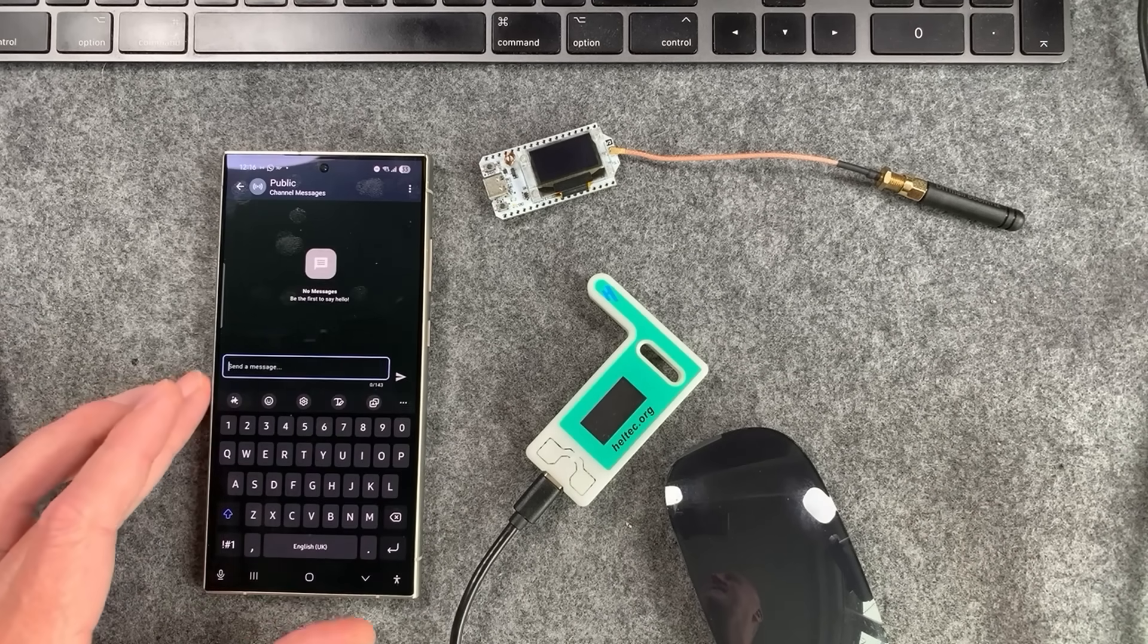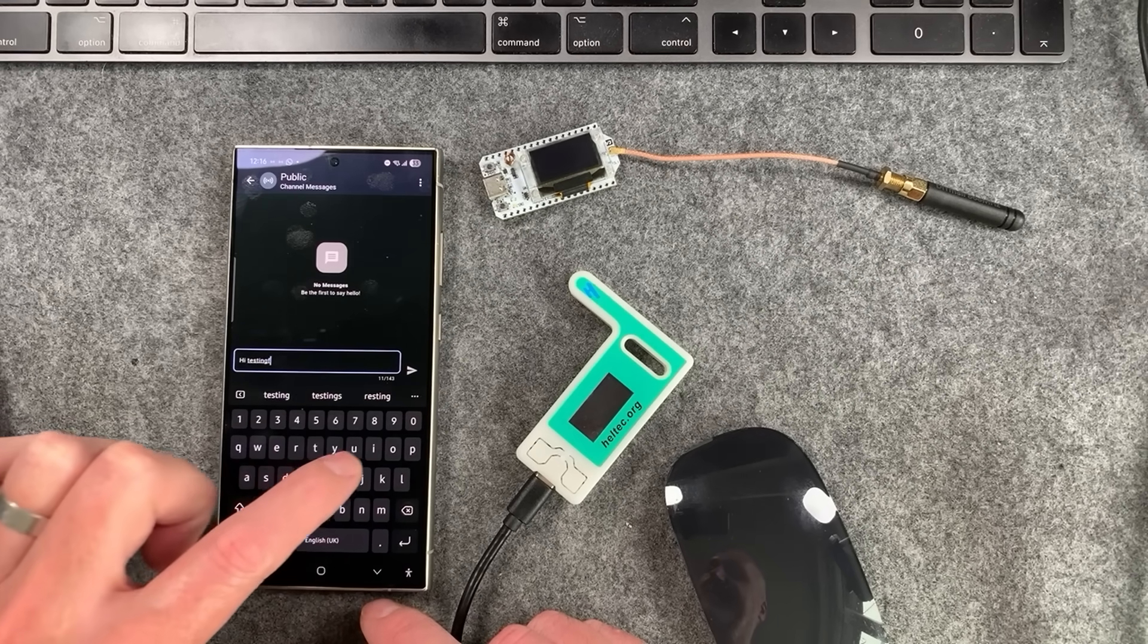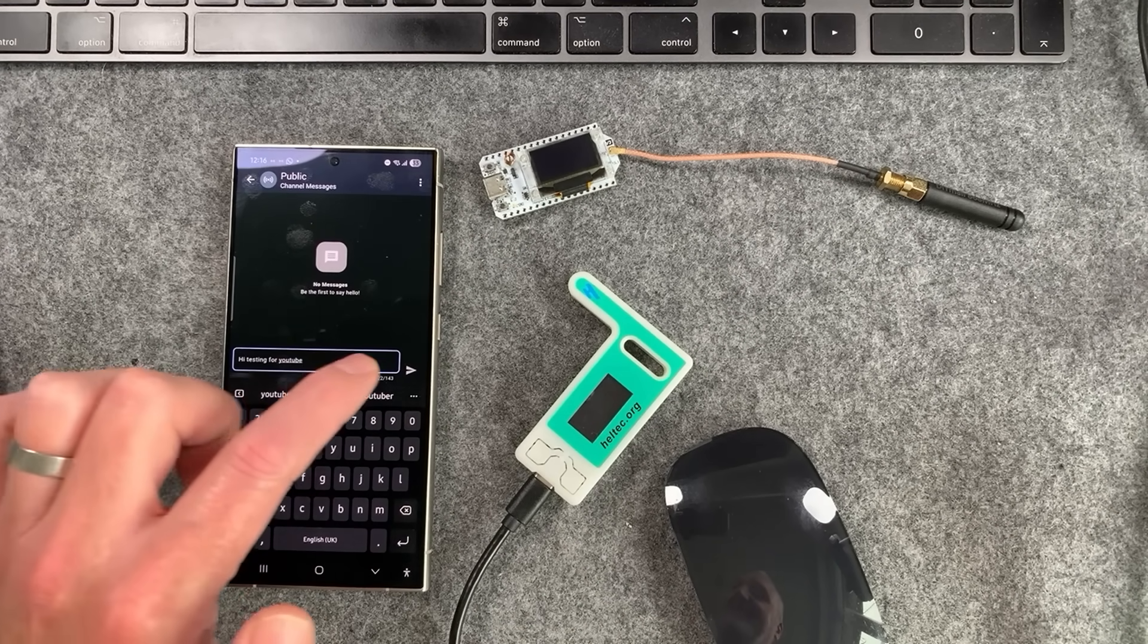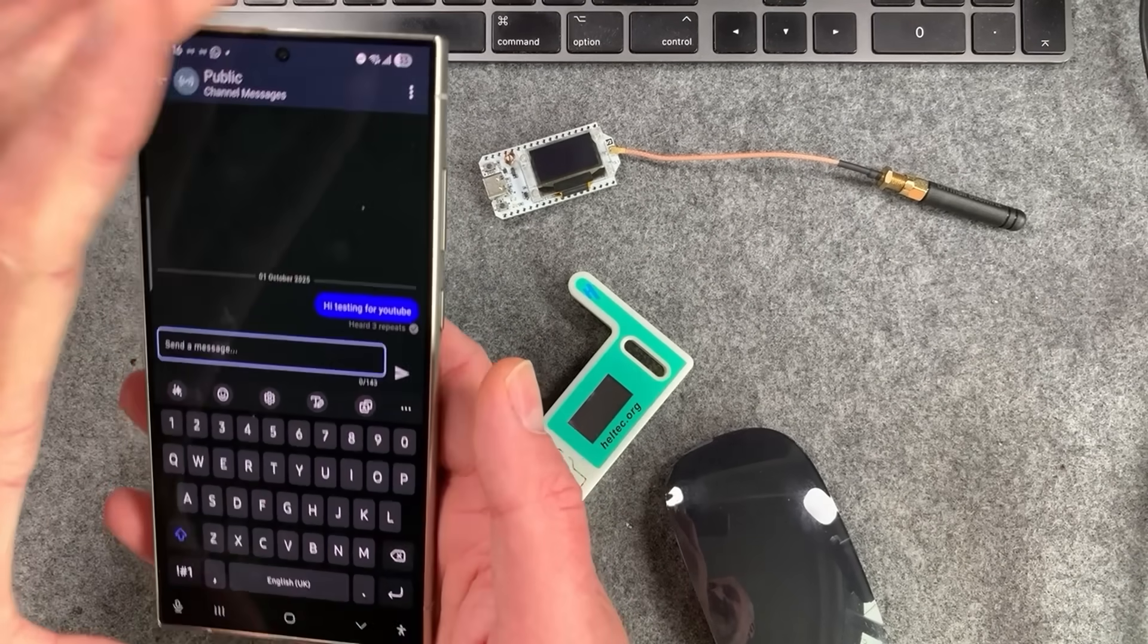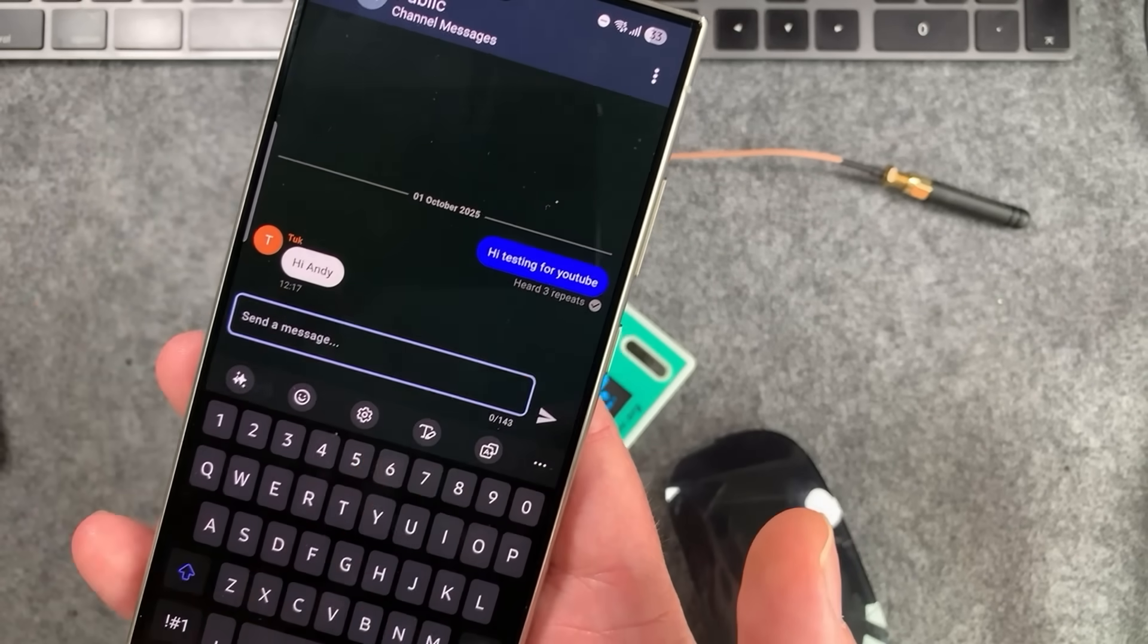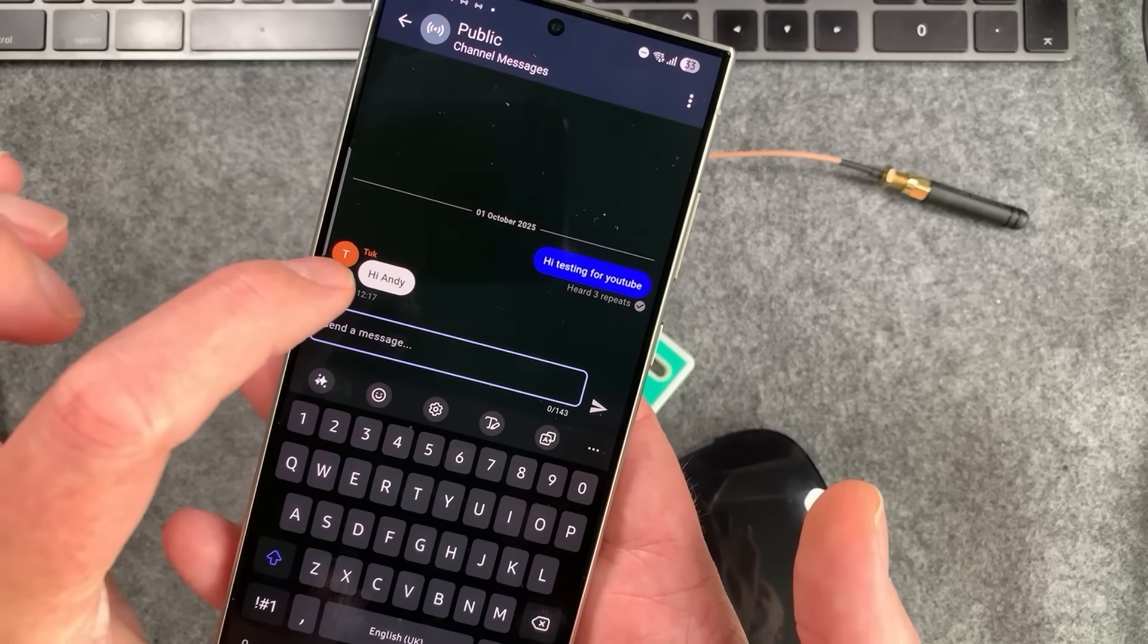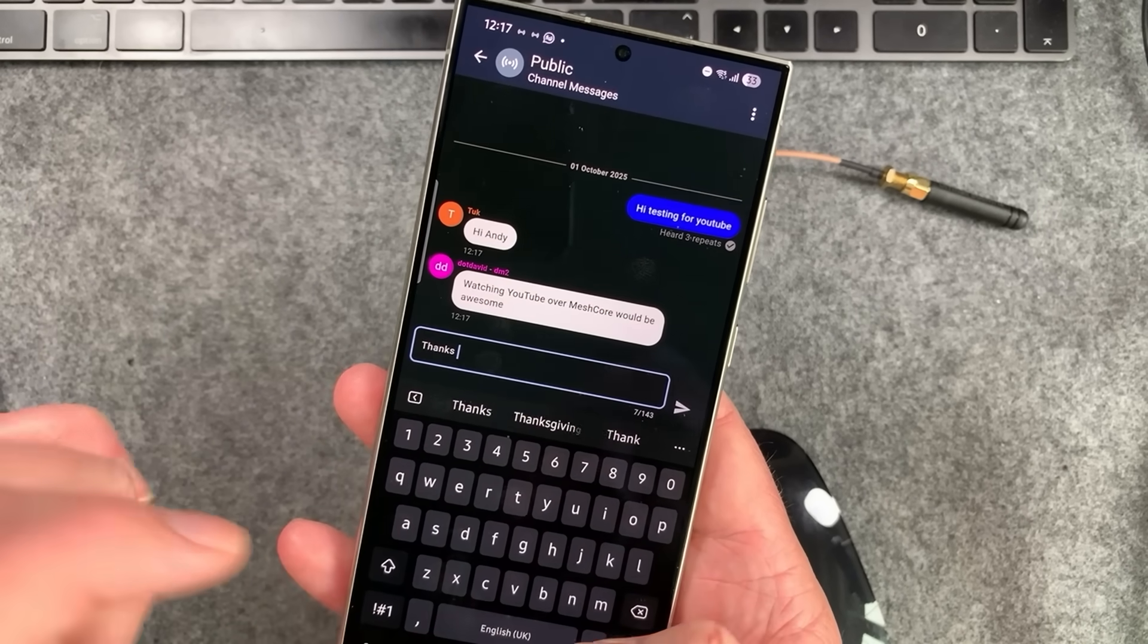I'm going to say hi, testing for YouTube. So do that and then I'm going to hit send. What you should hear is all my nodes going off in the background. Ideally what you want to be looking for is this heard three repeats or heard one repeat. I'll come on to that in a minute. But basically that means you've been heard by something and it's forwarded it on to the network. As you can see here, Tuck has come back replying to my message. So all is well and good. We are getting out.